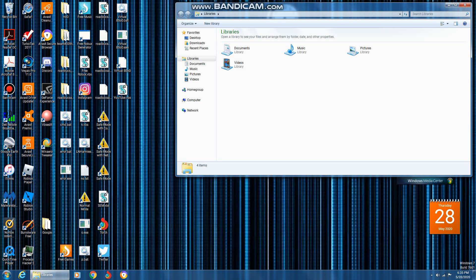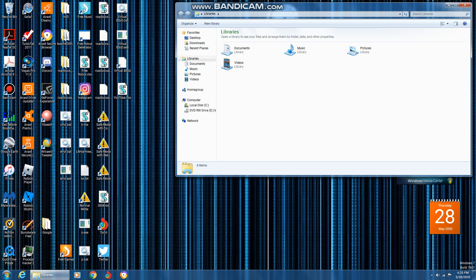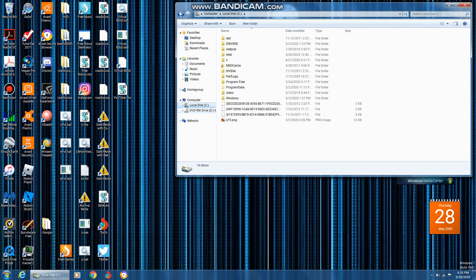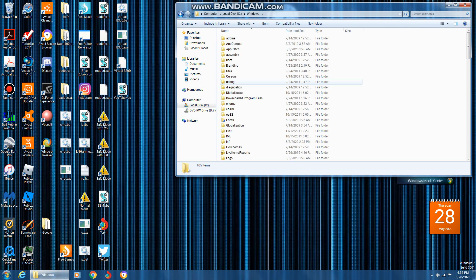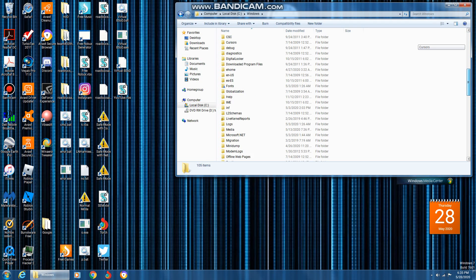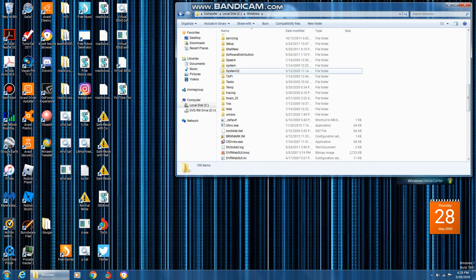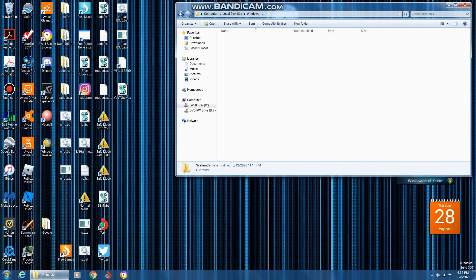Alright, so open up File Explorer, then go to computer, or just go to C drive already. Click on Windows, go to System32.